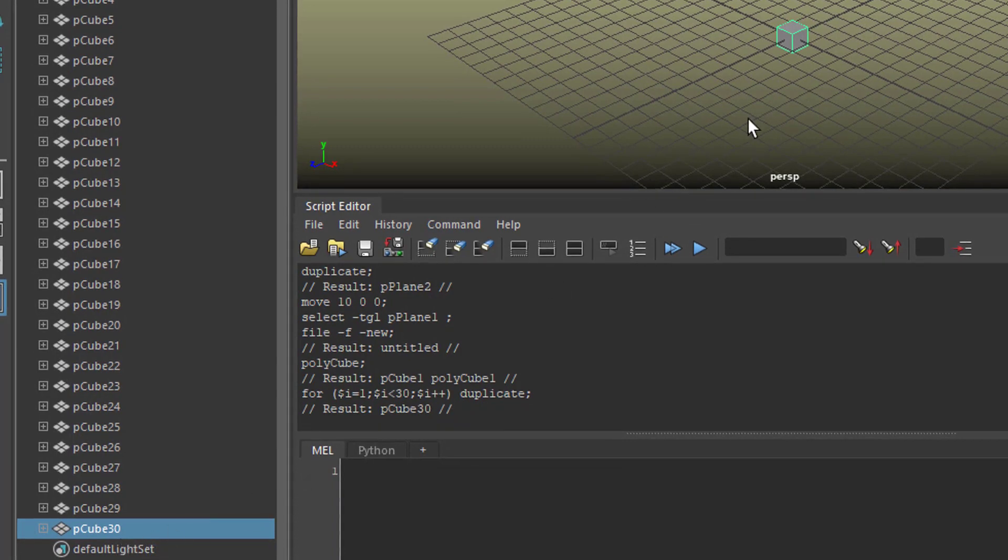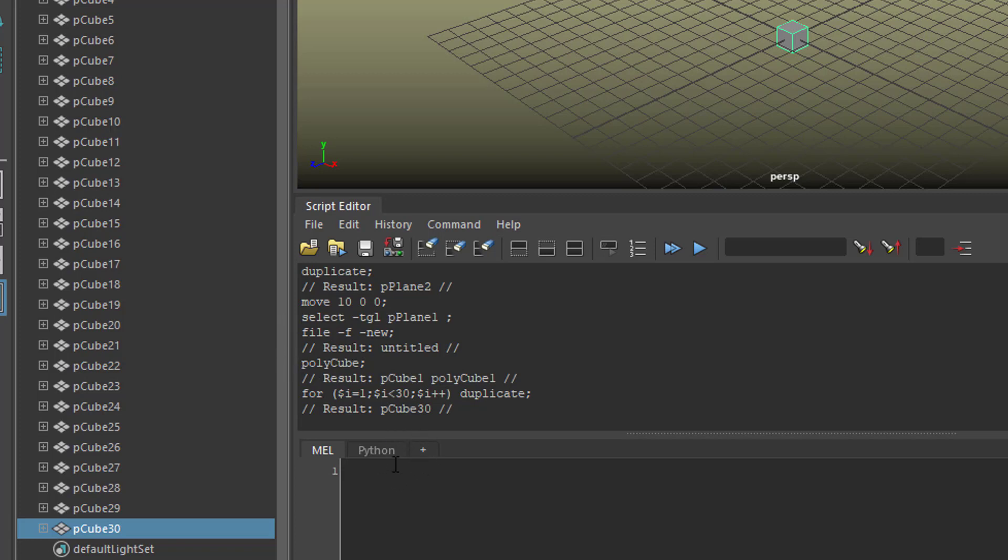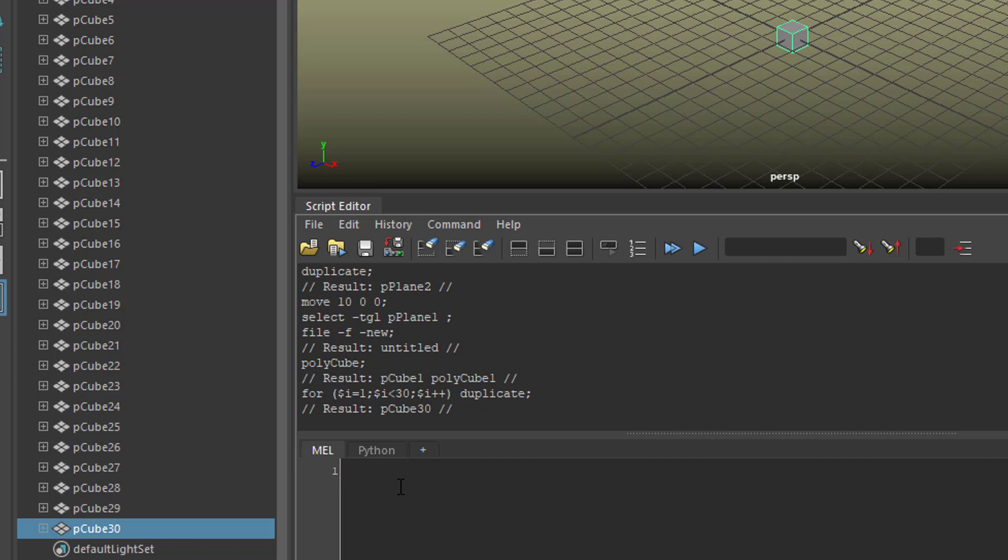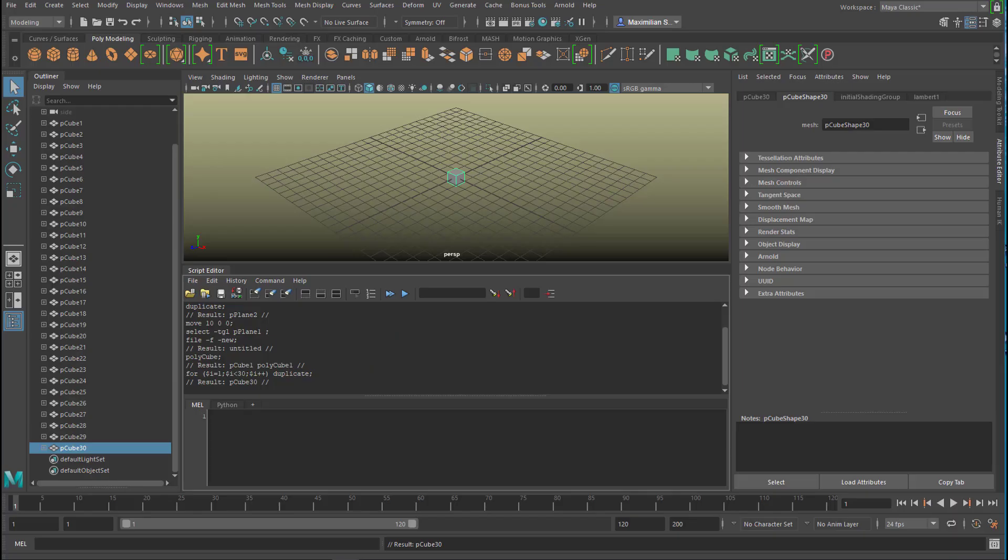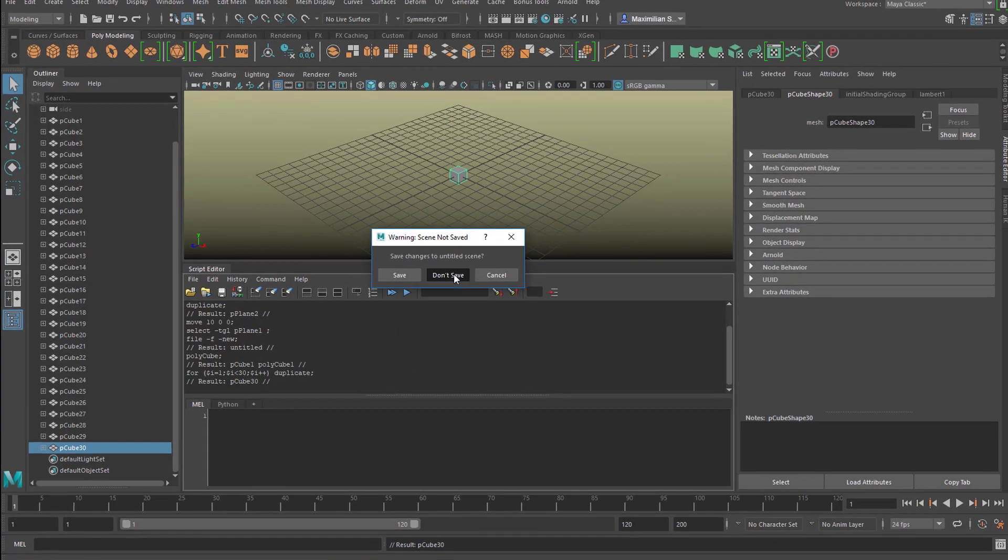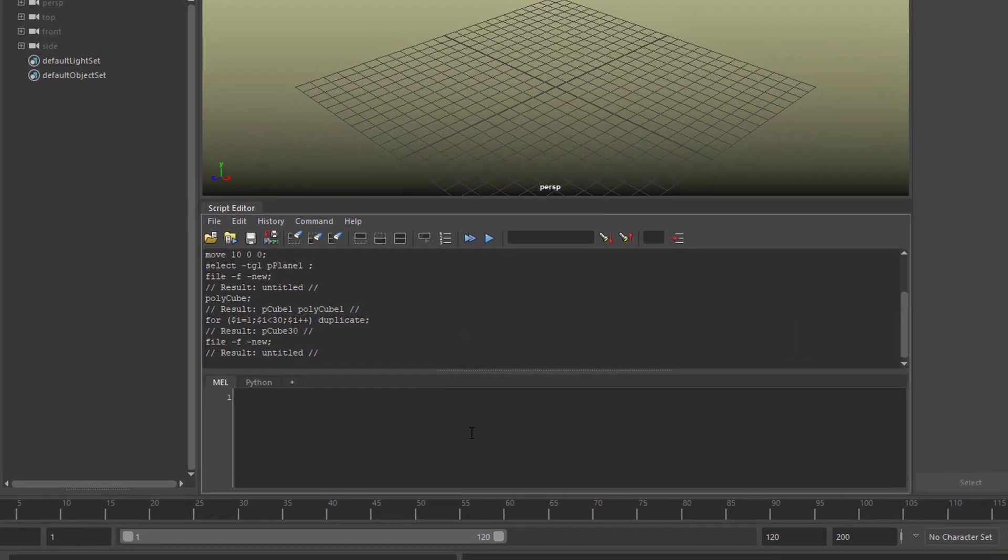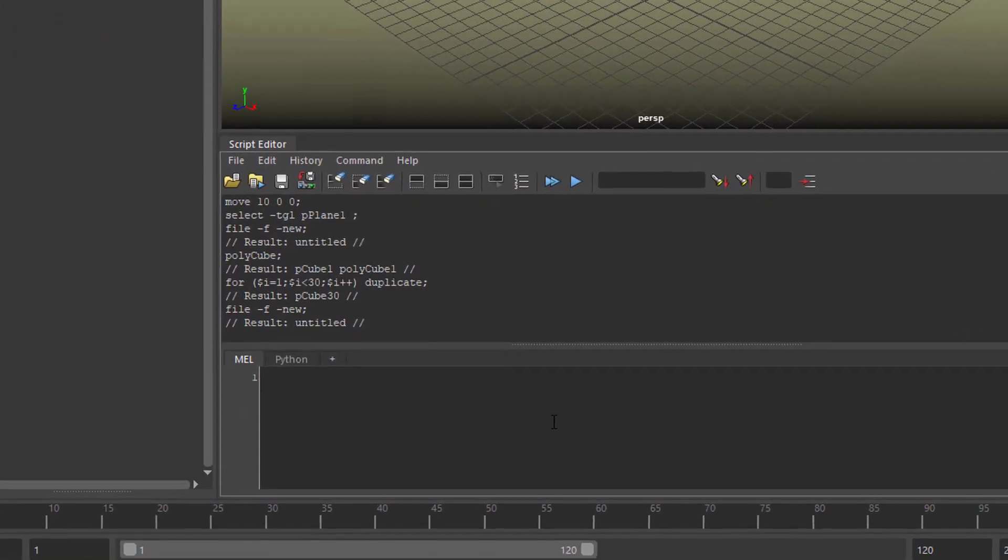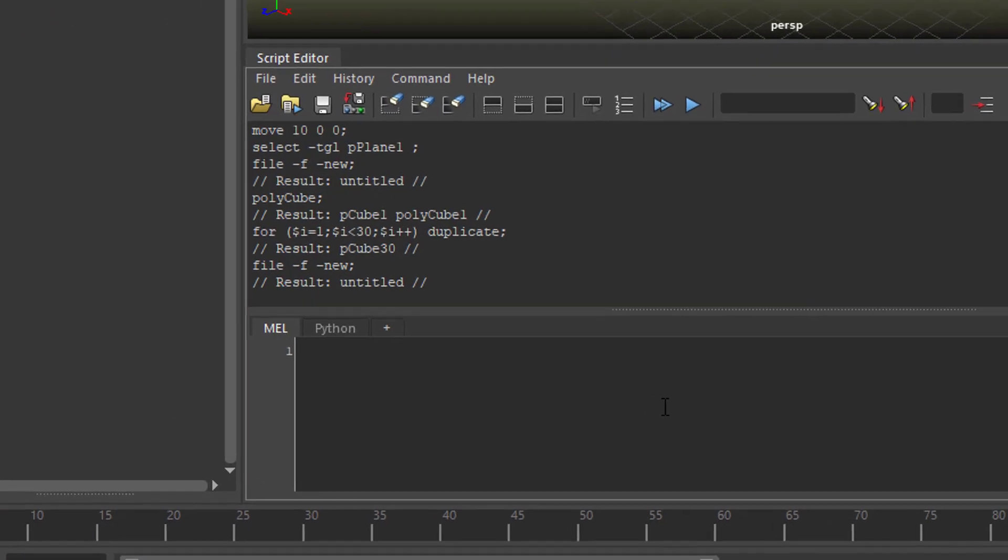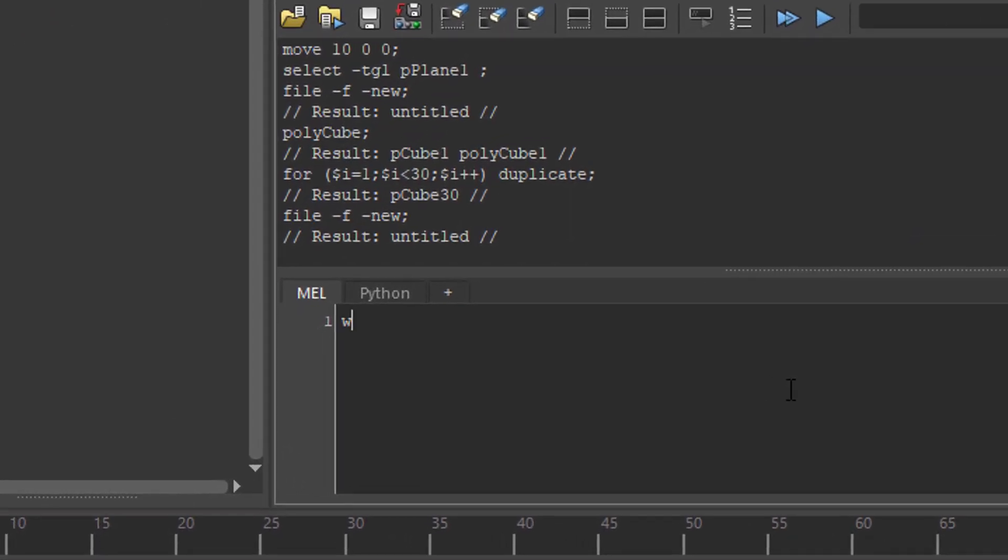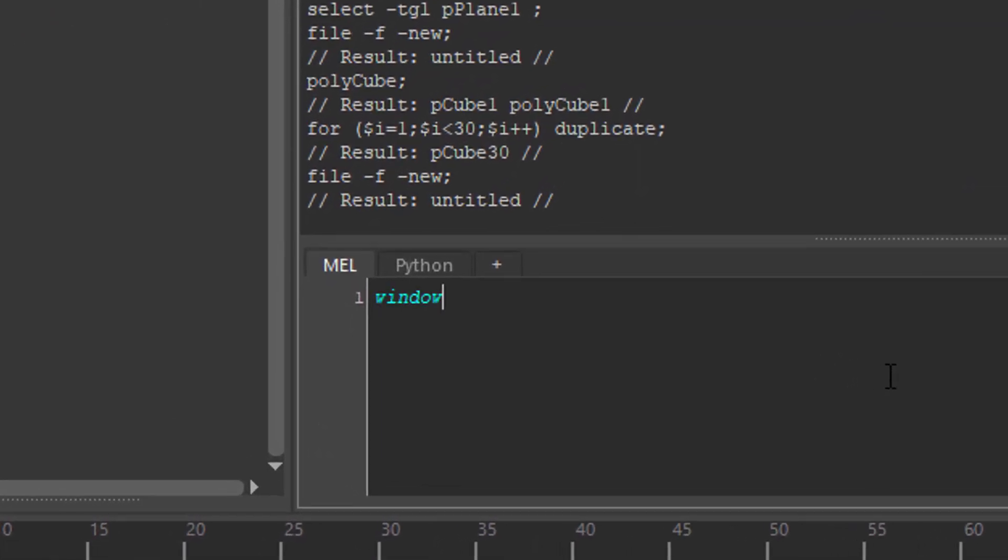They're just sitting at the same place. With a similar command with the for loop, you could place them randomly now in the scene, but that's not what I'm going to show you now because we're slowly rounding up this tutorial. I want to create a new scene and show you something totally different.